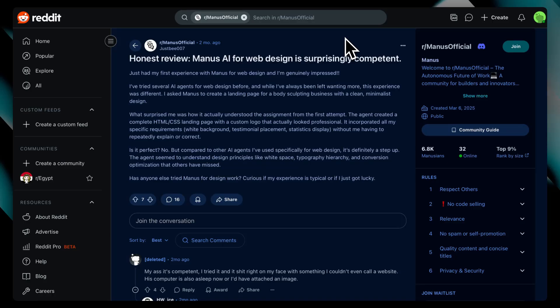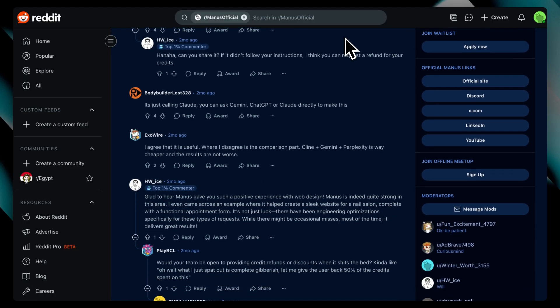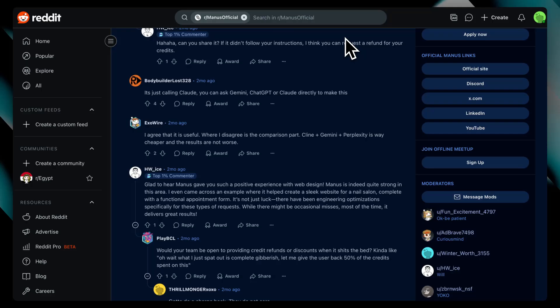But it's not without flaws. The biggest criticism is the price. Many say the free plan is too limited, and the paid tiers aren't justified if you already use something like ChatGPT or Notion AI.